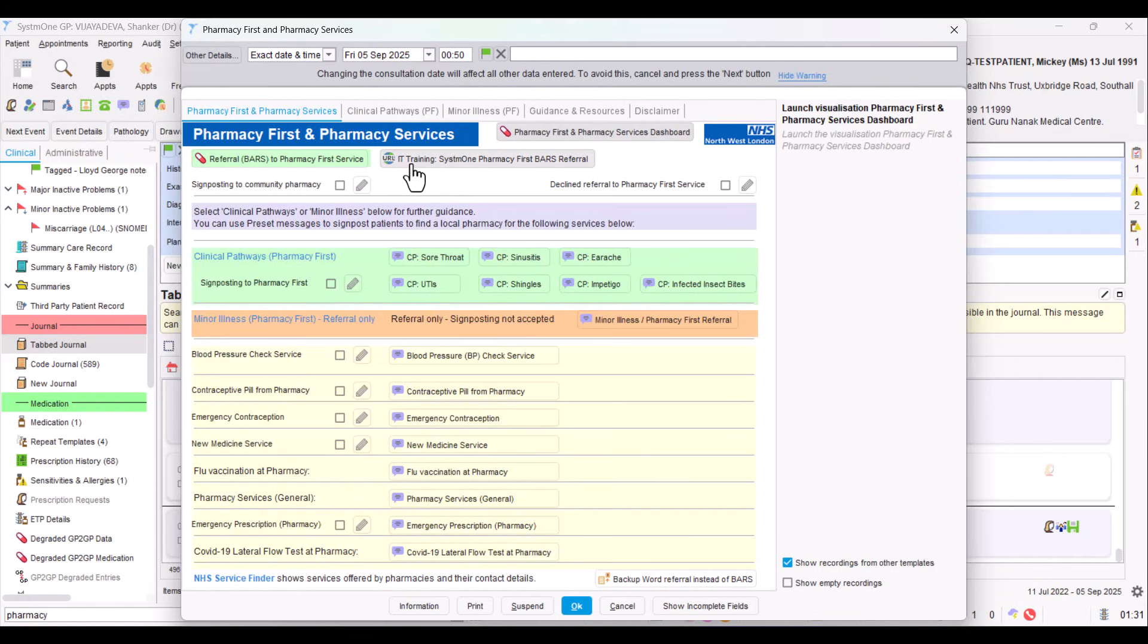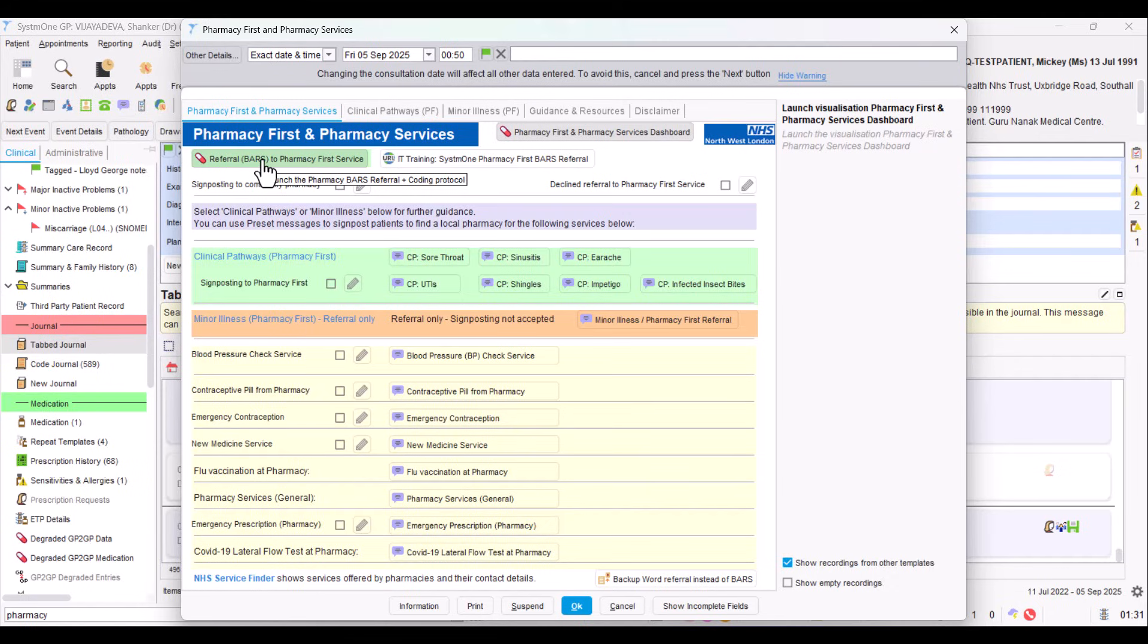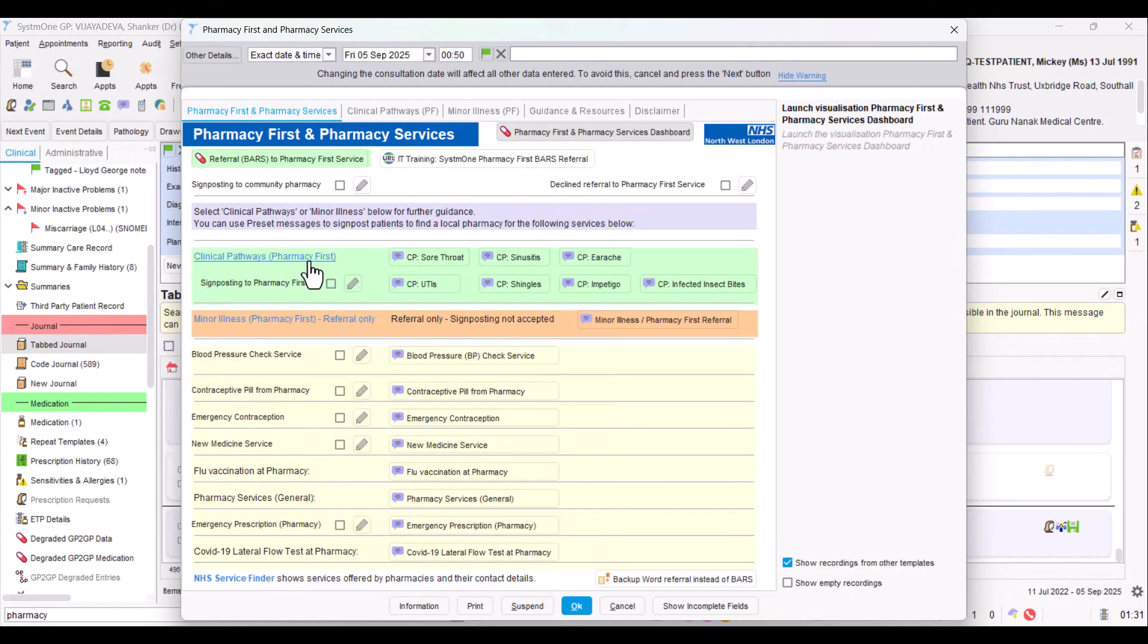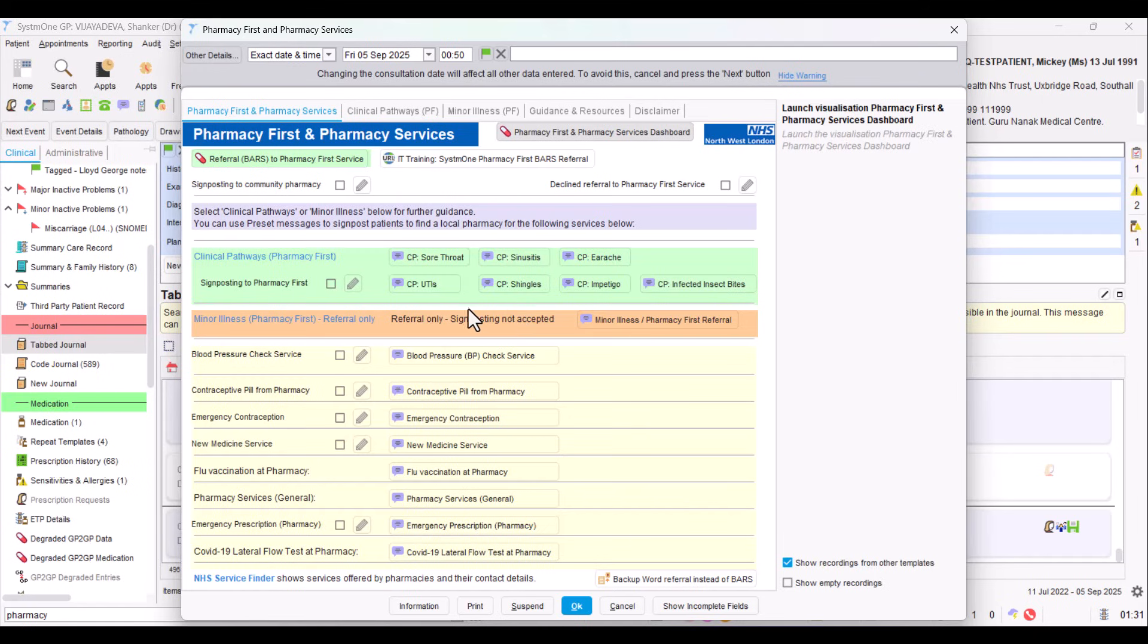The big new addition is this button at the top left in green. That is how to click to open the BARS module. What it also will do is add a code to track that you're doing a referral. If we look further down, I've got the clinical pathways here - those are the seven clinical pathways where patients can either self-present, be signposted, or be referred.